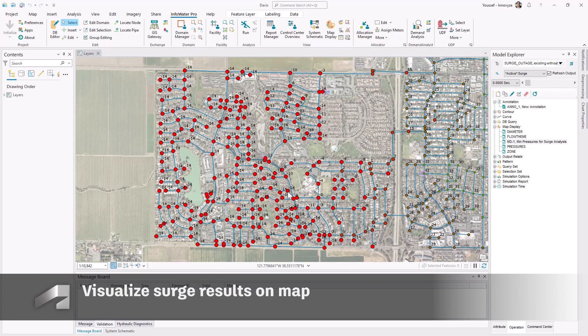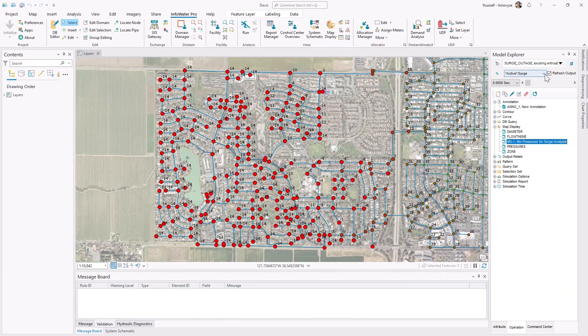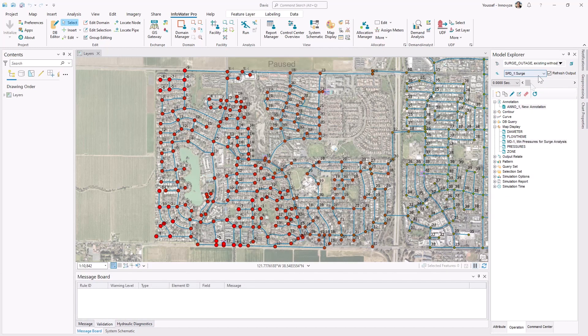But you're not only limited to viewing results on graphs. InfoWater Pro also allows you to plot and annotate your results directly on the map to more holistically compare your model scenarios.